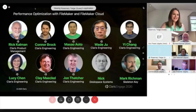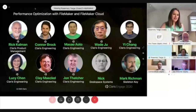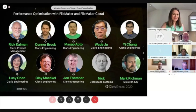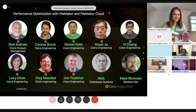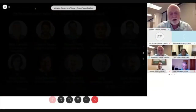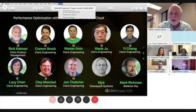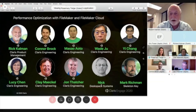I'd like to welcome Rick Kalman, Virus Product Management, to introduce the panel. Thank you, Rosemary, and welcome everyone to our panel on performance optimization for FileMaker and FileMaker Cloud. I'm Rick Kalman, Director of Product Management for the Claris FileMaker platform. I'll be your moderator today.